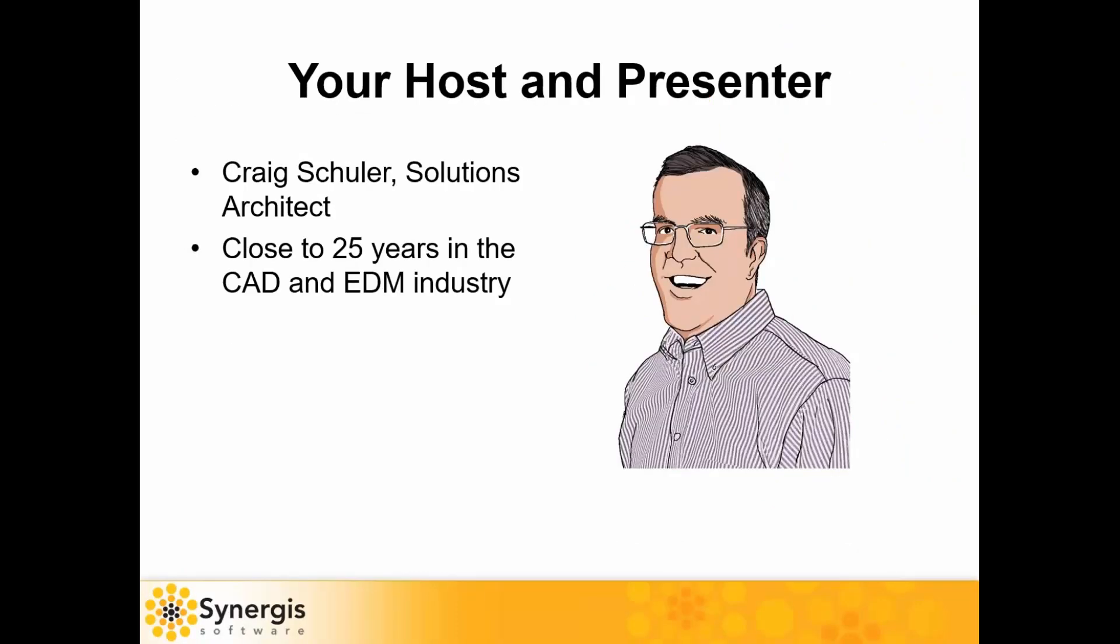My name is Craig Shuler. I'm a solution architect with Synergis Software. I've been working within the EDM and CAD industry for around 25 years now. I've participated in some of the best and worst customer journeys into document management, and I want to share some experiences with you so you are sure to consider all the important or essential criteria for a successful document management solution.